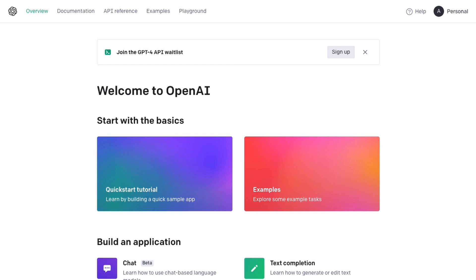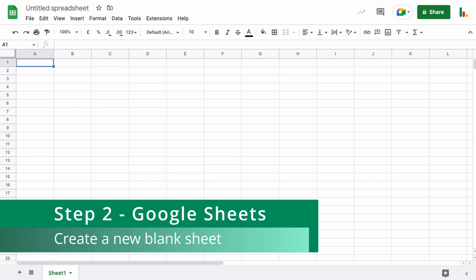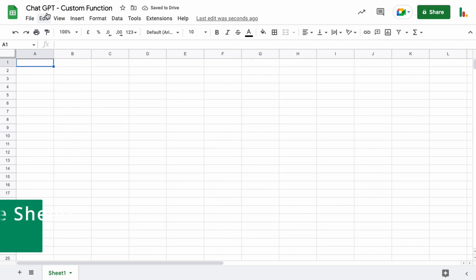Once you've created an account you want to open up a brand new spreadsheet. Then you can name it and you're ready for step three.